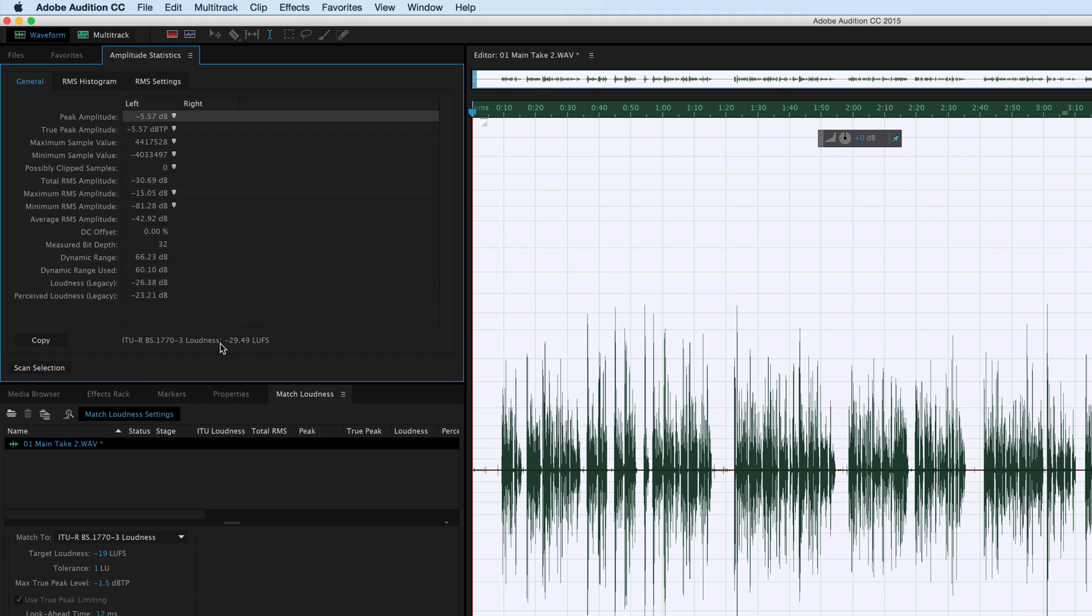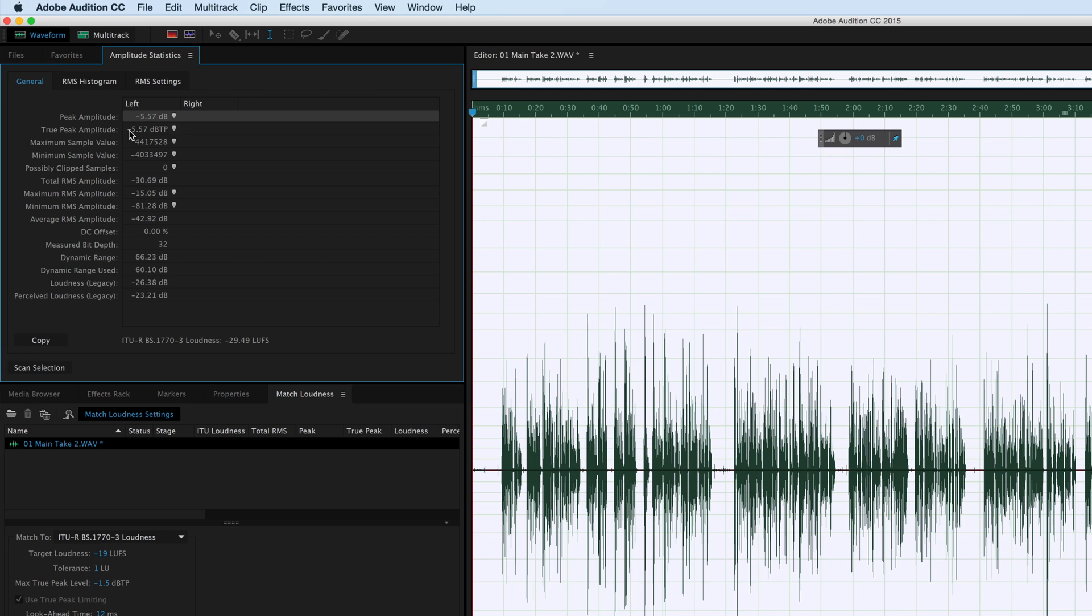It shows that our overall loudness right now is minus 29.49. Now, because it's a mono file and we'll be distributing this particular video piece on the web, we really want to get this up to minus 19 LUFS. In doing that, we also need to keep our true peak amplitude under control. We want to have that at least at minus 1 dB true peak.